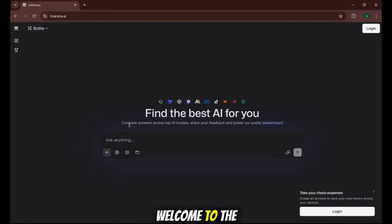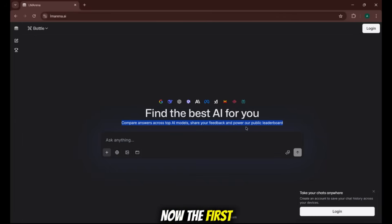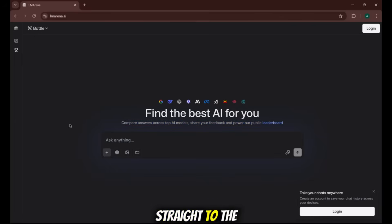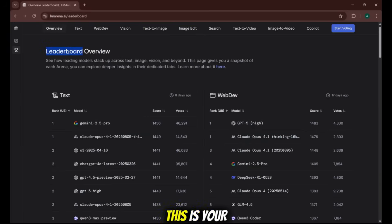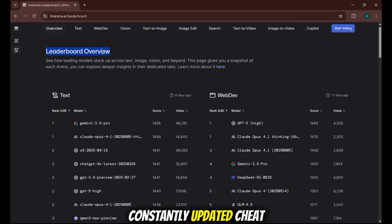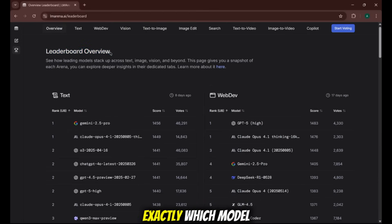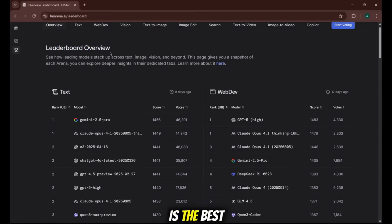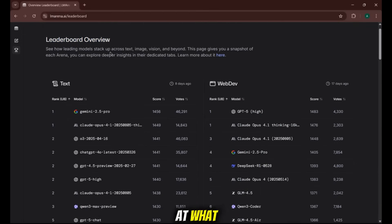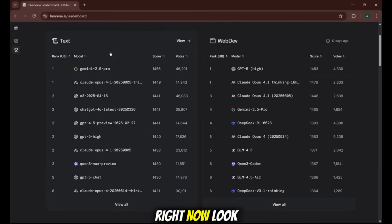Welcome to the LM Sys chatbot arena. Now, the first thing you want to do is go straight to the leaderboard on the left. This is your live, constantly updated cheat sheet for the entire AI industry. It shows you exactly which model is the best at what right now.